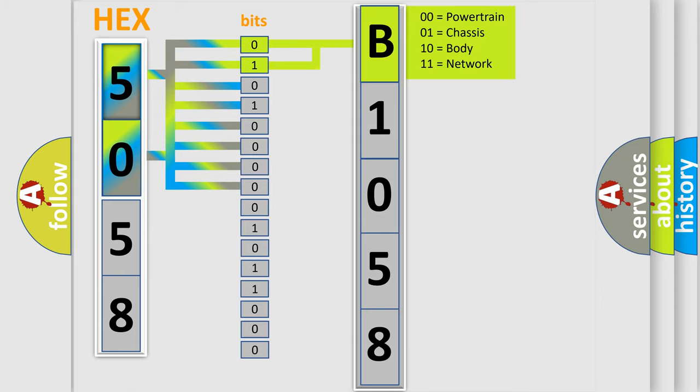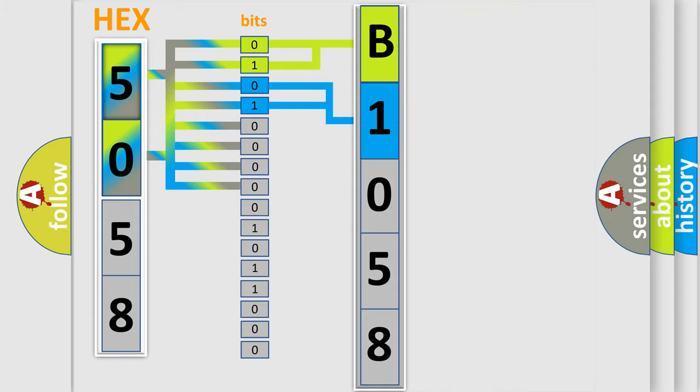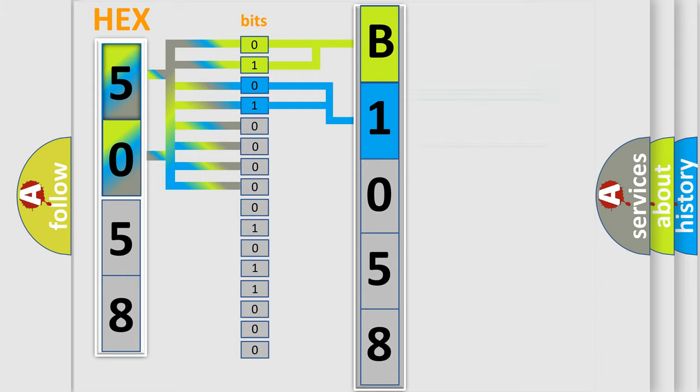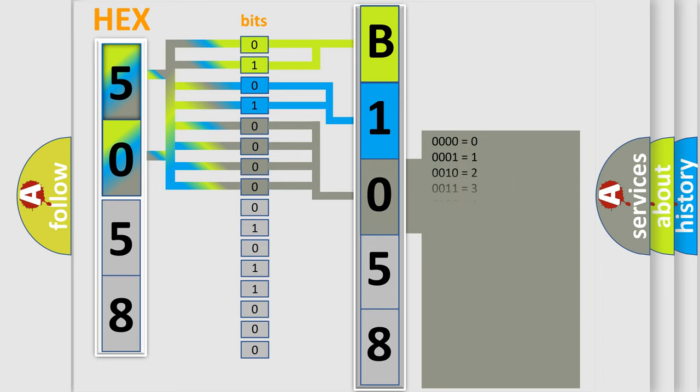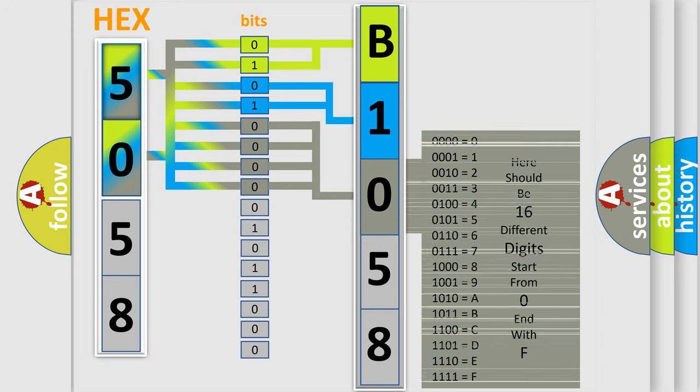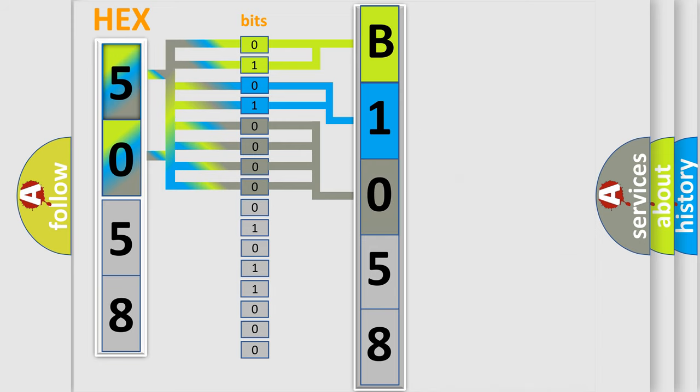By combining the first two bits, the first character of the error code is expressed. The next two bits determine the second character. The last four bits of the first byte define the third character. The second byte is composed of eight bits.